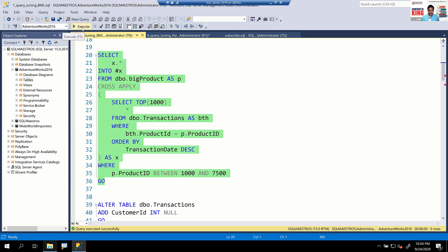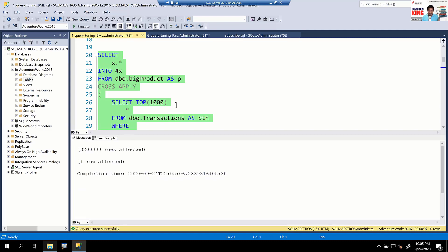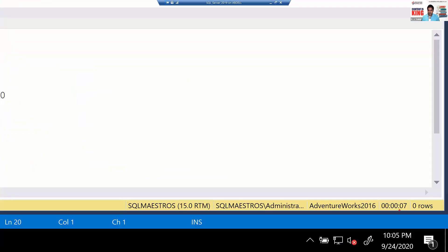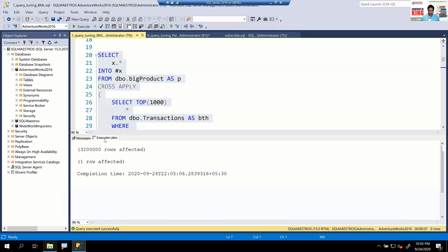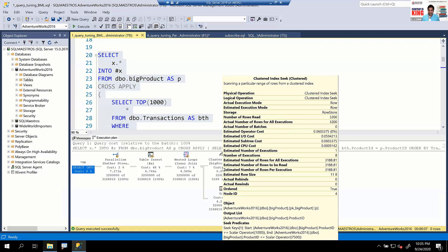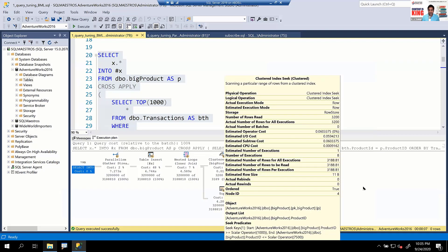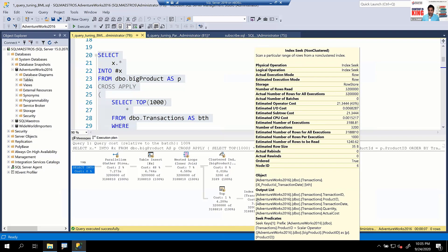We'll record how much time this query takes to execute. It takes about six to seven seconds. Let's look at the status bar — the total execution time is seven seconds. Looking at the execution plan, there's a clustered index scan on the big product table — expected — and a non-clustered index seek on the transactions table.